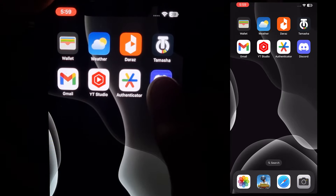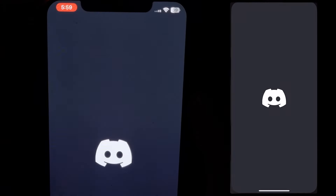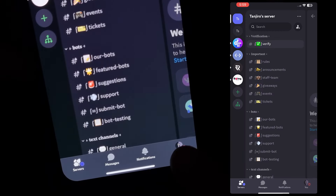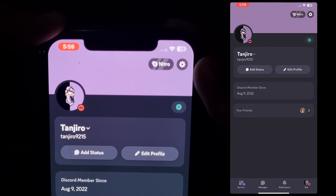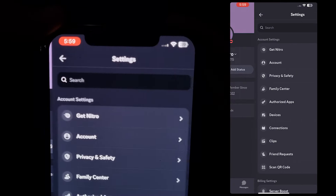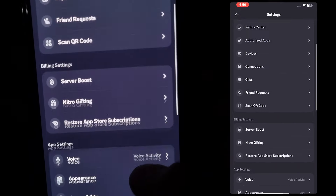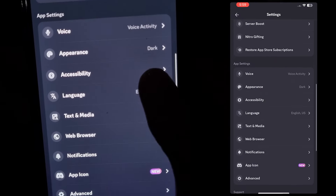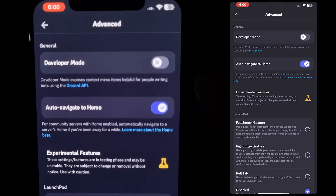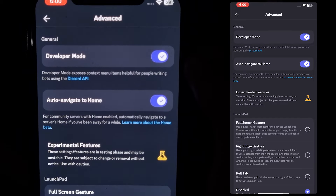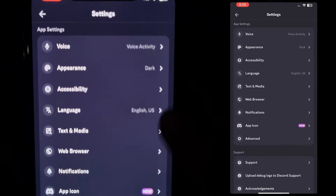On your iOS or Android, simply open your Discord app then tap on your profile, then tap on settings. After that scroll down until you see the Advanced option, tap on it and enable the Developer Mode, now go back and scroll to the end.